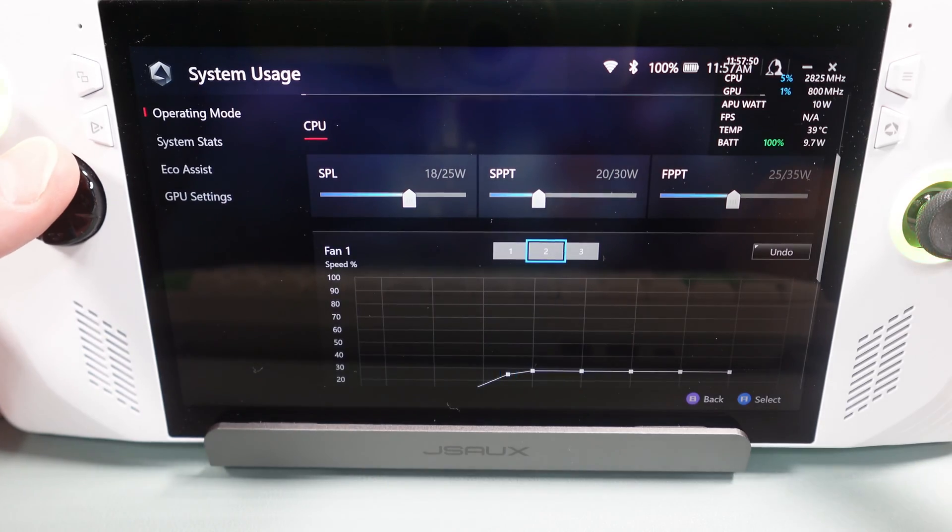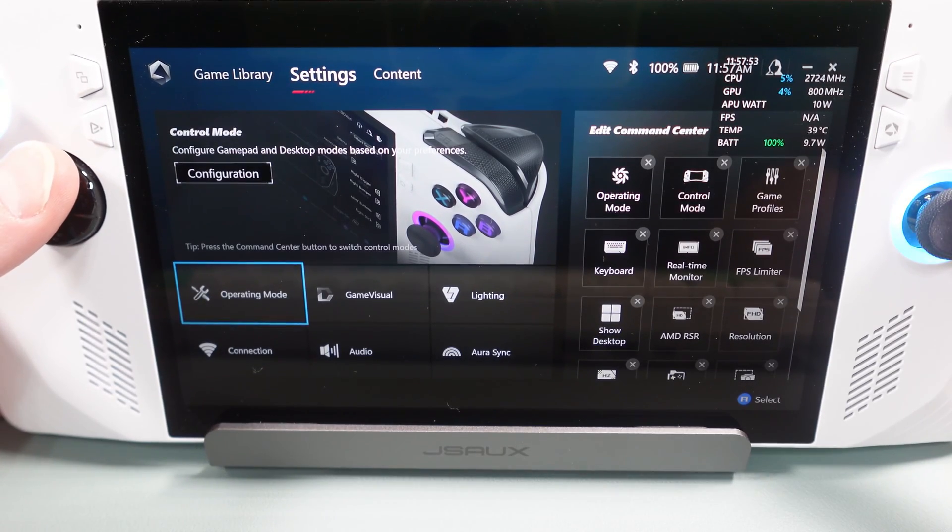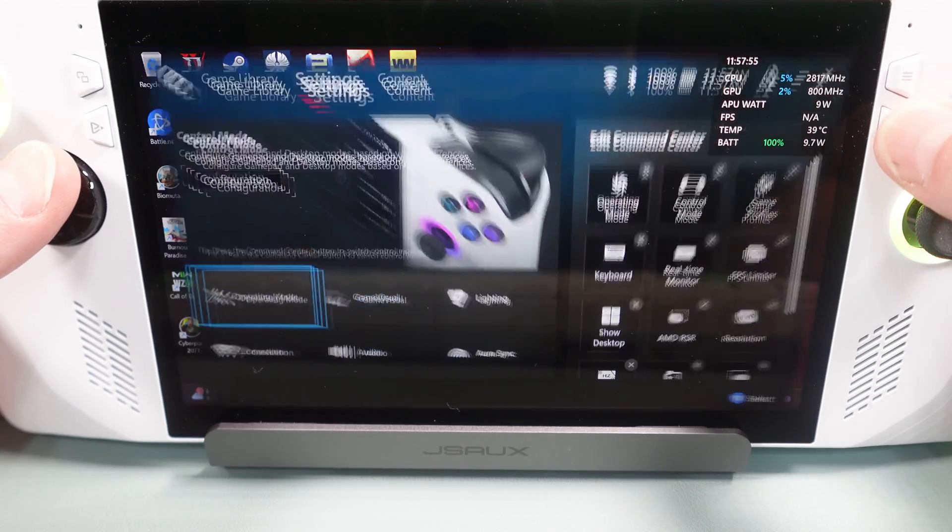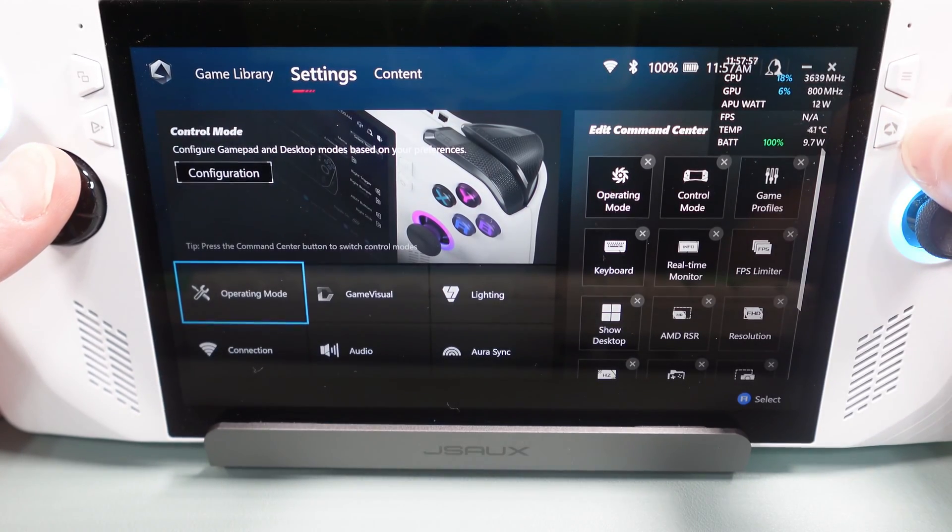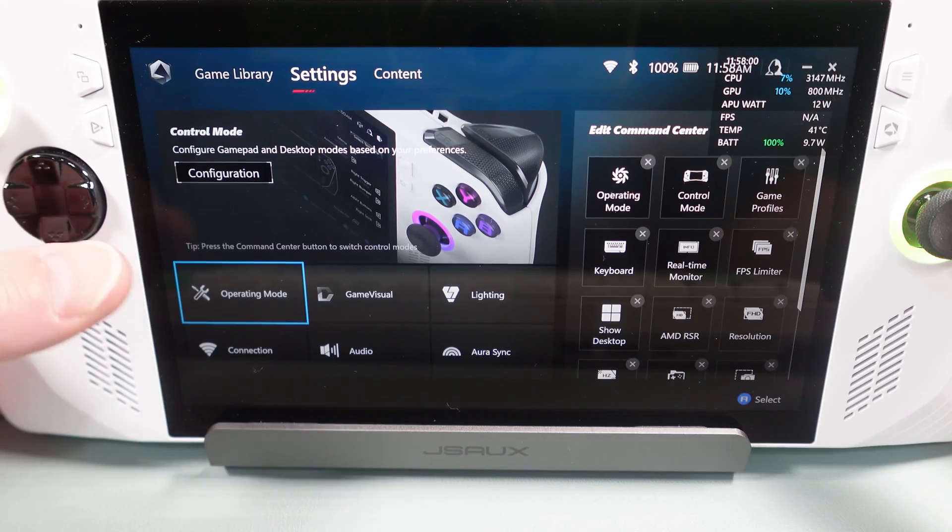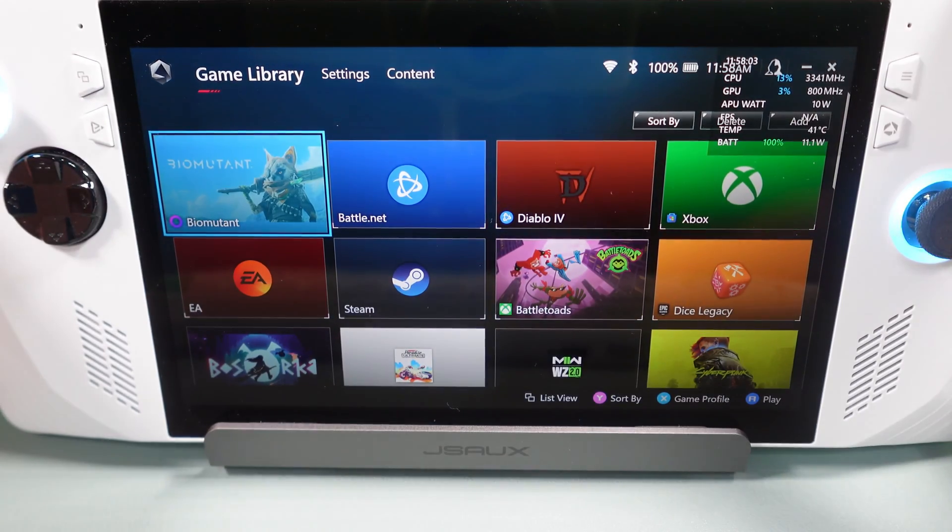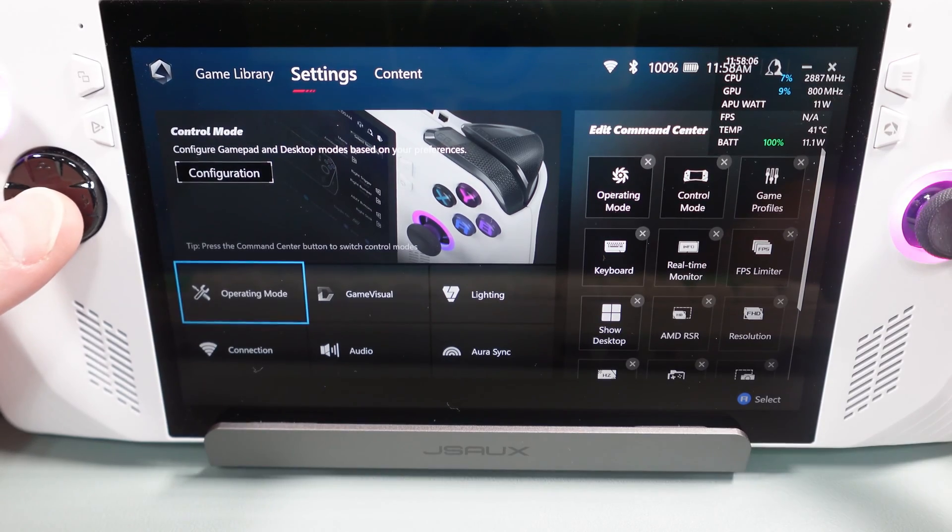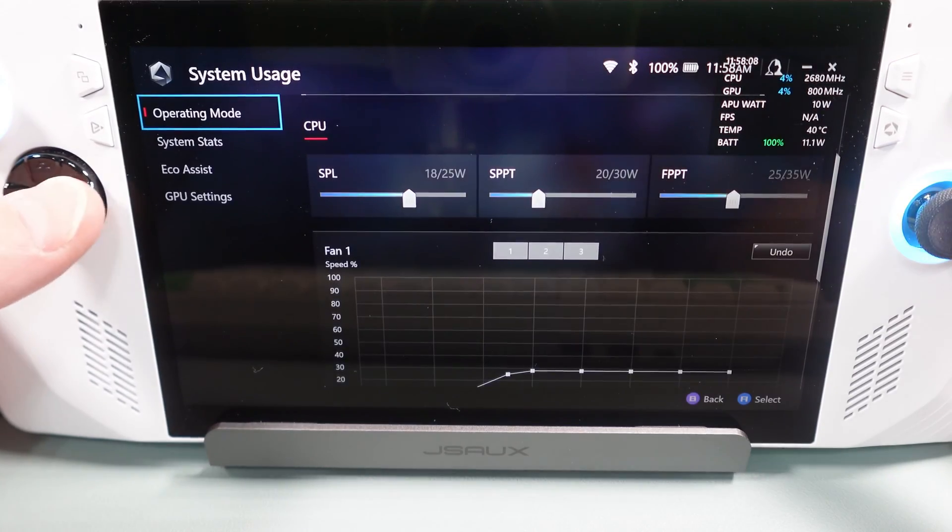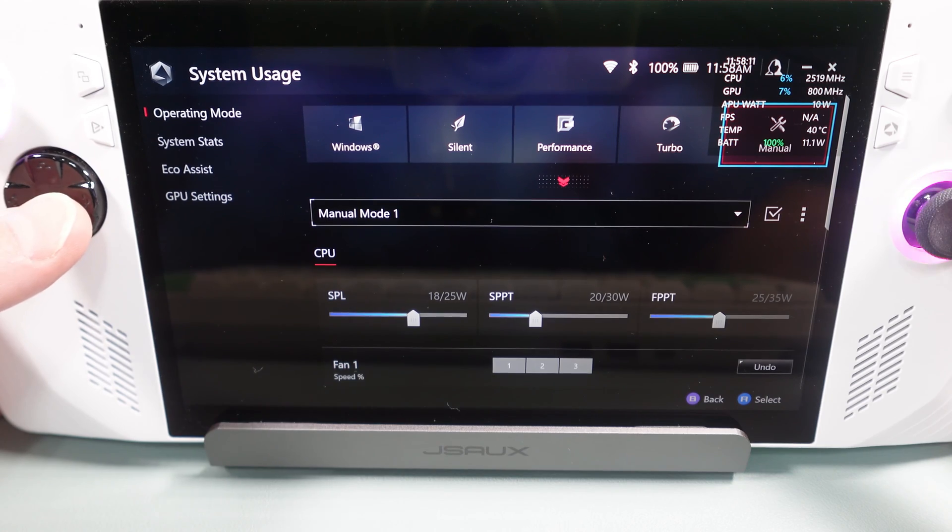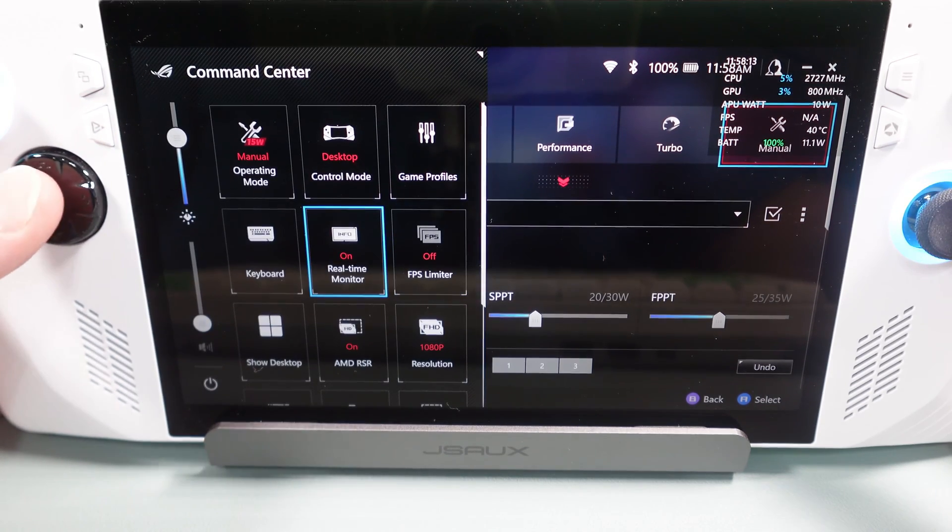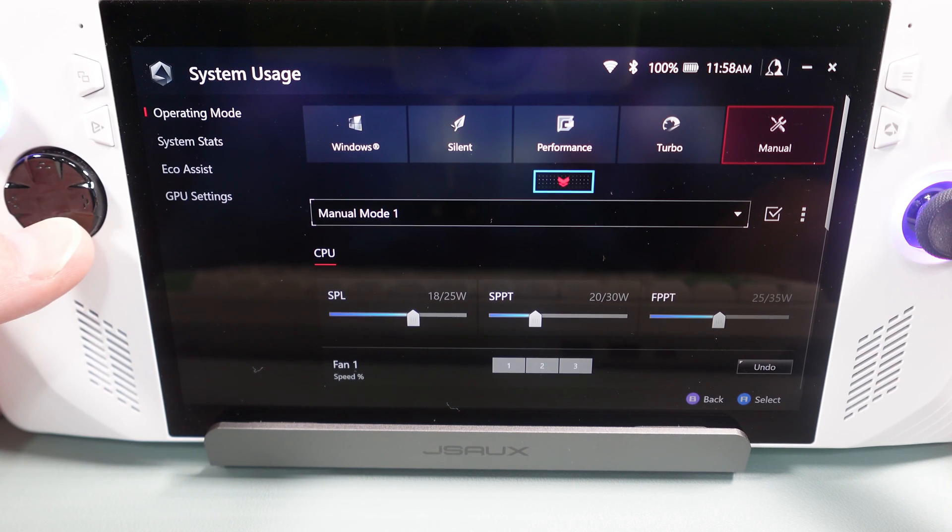We are going to go ahead and just go into operating mode. This is in your ROG app, so remember it is this little ROG button here. Then you are going to go into settings and then you are going to go into operating mode. This is assuming you already have it set to manual mode, which I am going to close this real time monitor so you can see I have got manual mode selected.